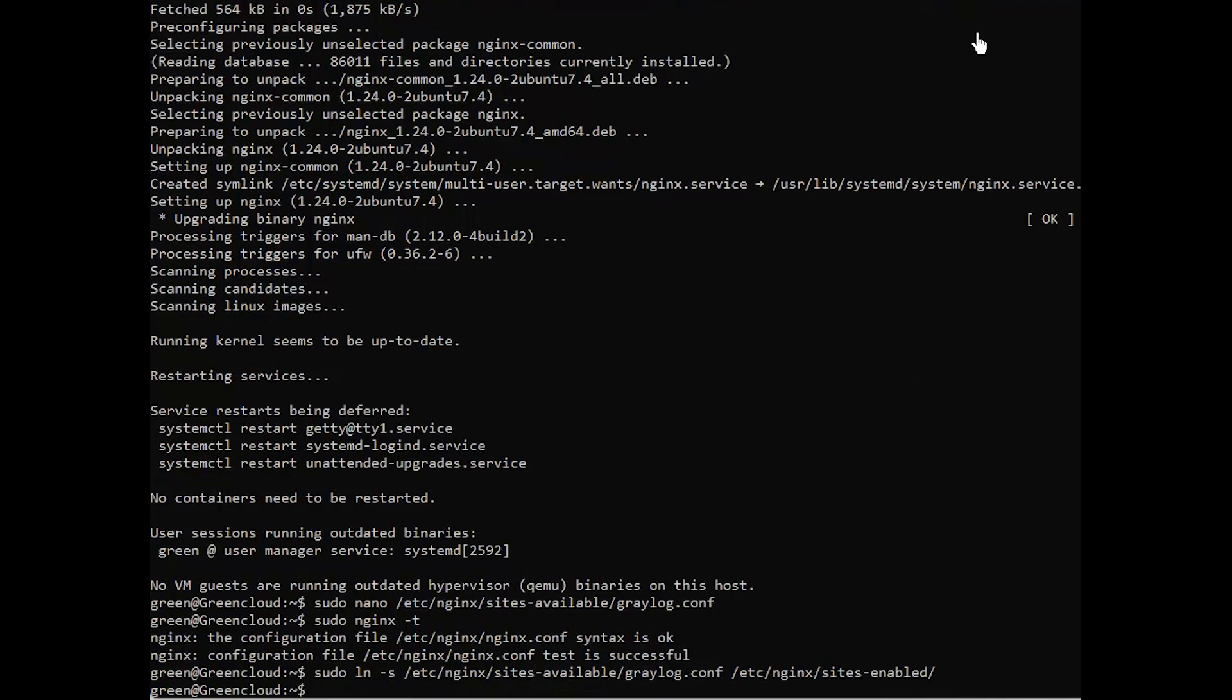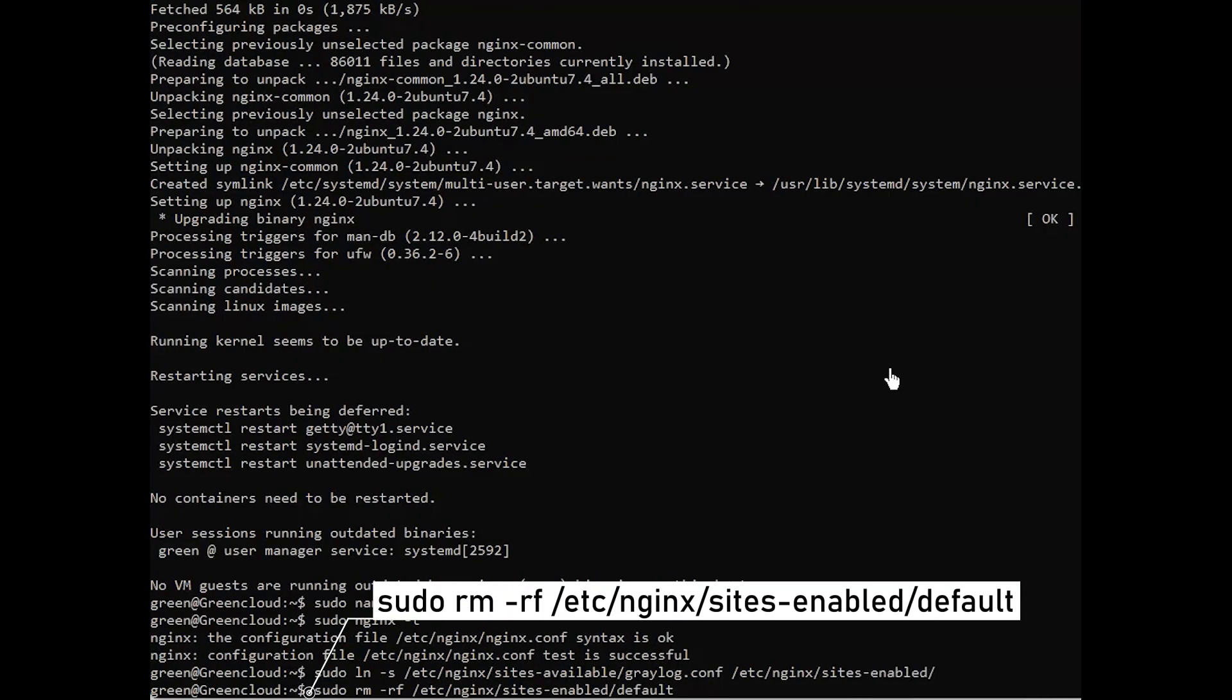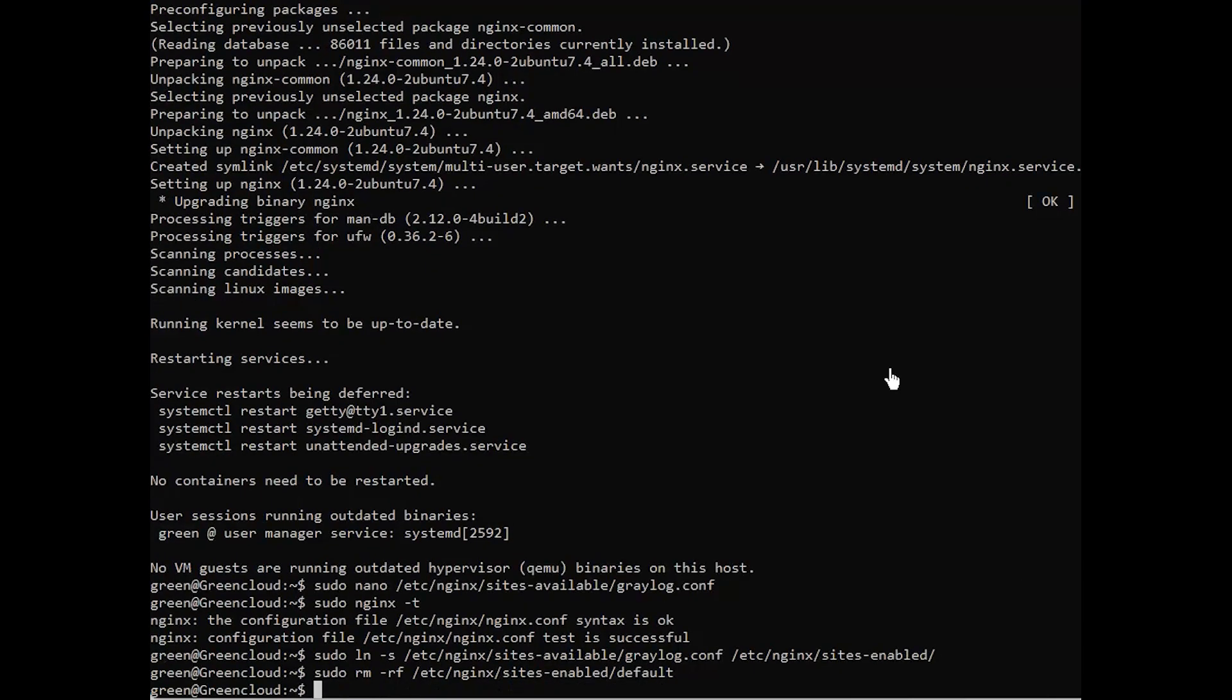Remember to delete the default virtual host file, as this will override the newly enabled virtual host configuration. To apply the changes made, restart the Nginx web service.